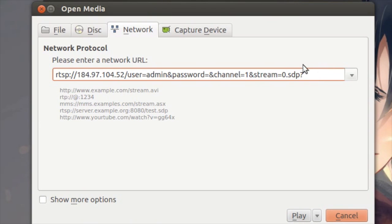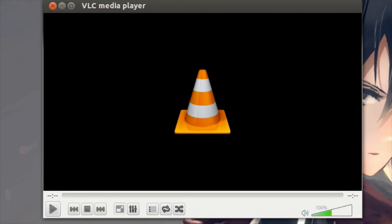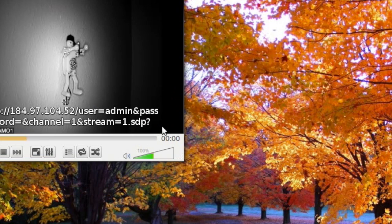This is a high resolution stream, which is difficult for me to load on my internet connection. This can be solved by changing the stream equals 0 to stream equals 1. This tells VLC to load the low quality stream, or the second stream, from the camera. This is just a lower resolution video, which is better suited for loading over the internet.